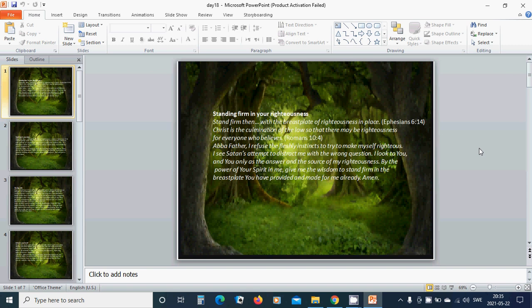I look to you and you only as the answer and the source of my righteousness. By the power of your spirit in me, give me the wisdom to stand firm in the breastplate you have provided and made for me already. Amen.